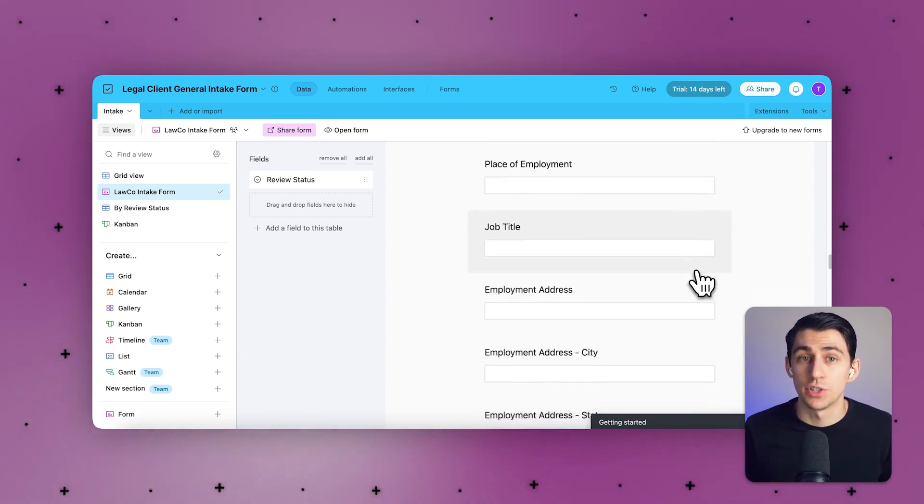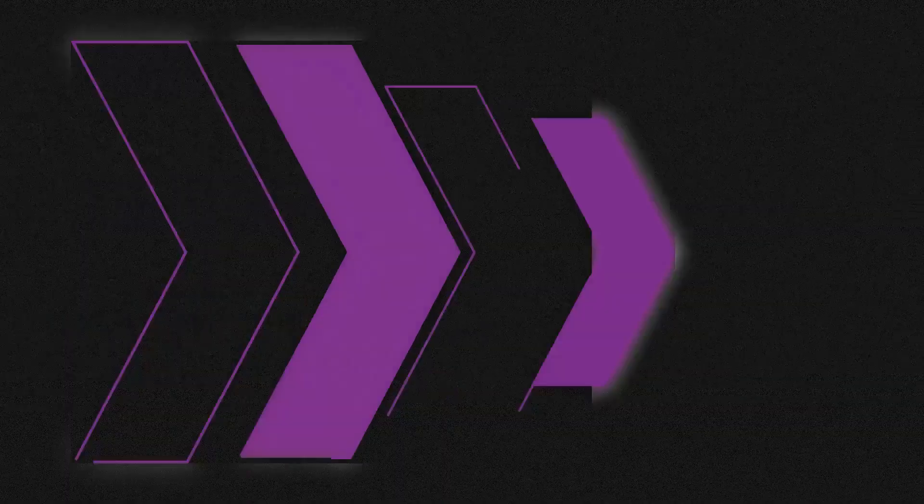Airtable also has a lot of automation constraints, with limits on the number of steps and execution frequency. Scaling workflows often necessitates third-party tools like Zapier, which increases the costs and complexity exponentially.